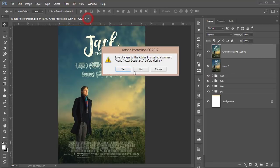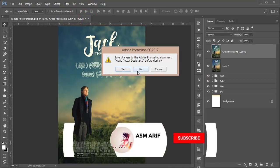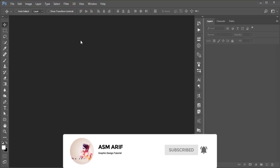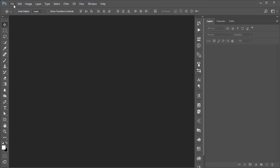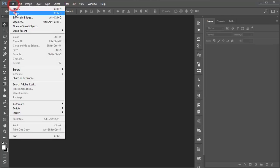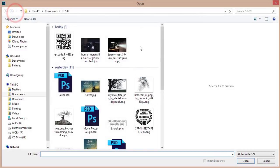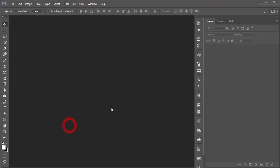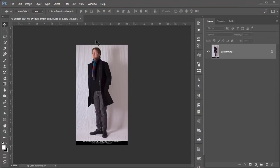Let's start the tutorial. If you are new to my channel, please subscribe and hit the bell icon for new notifications. First, go to File and open the stock image of the man. We'll cut him out from the background and separate him.